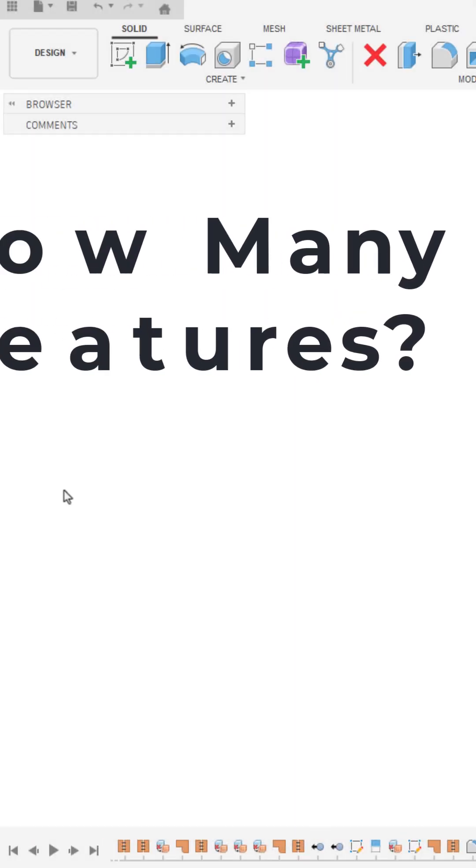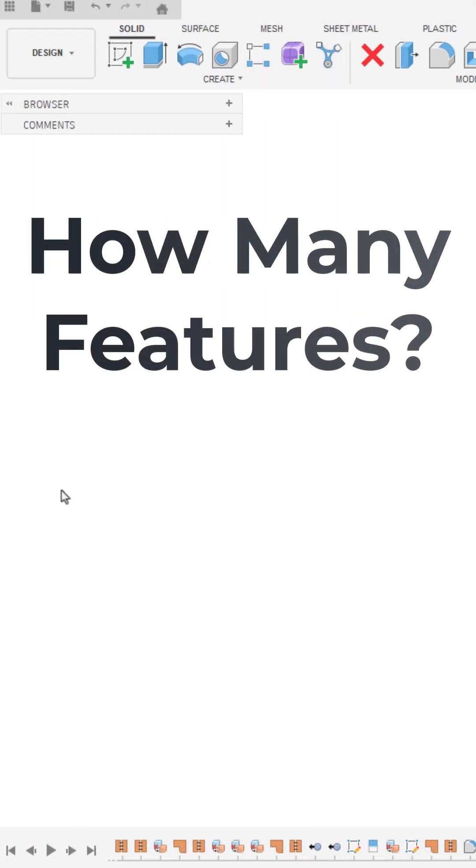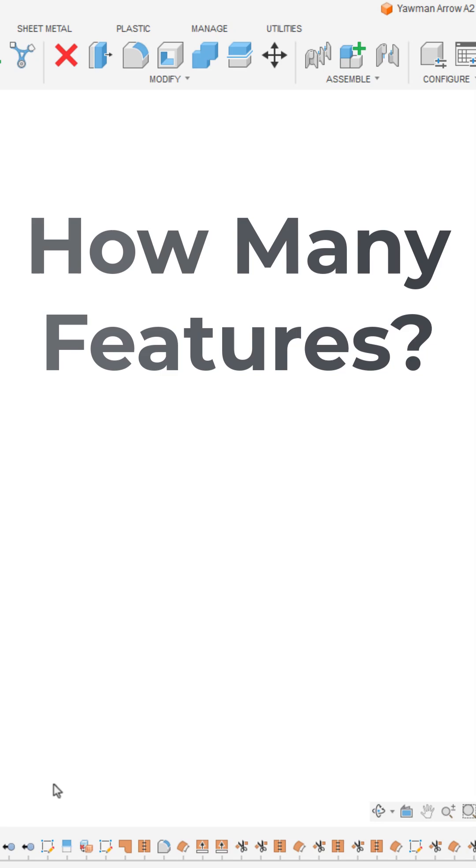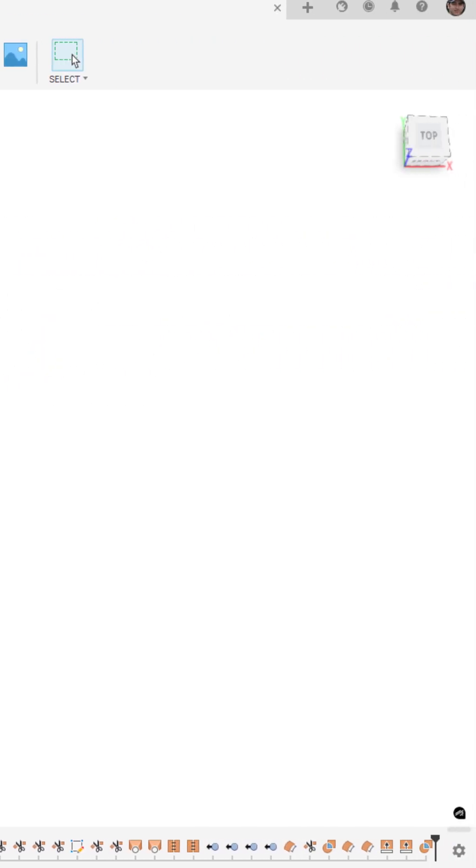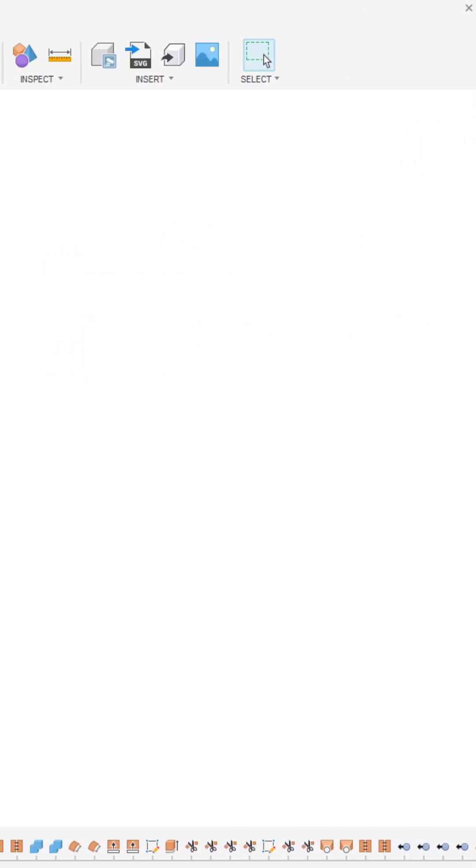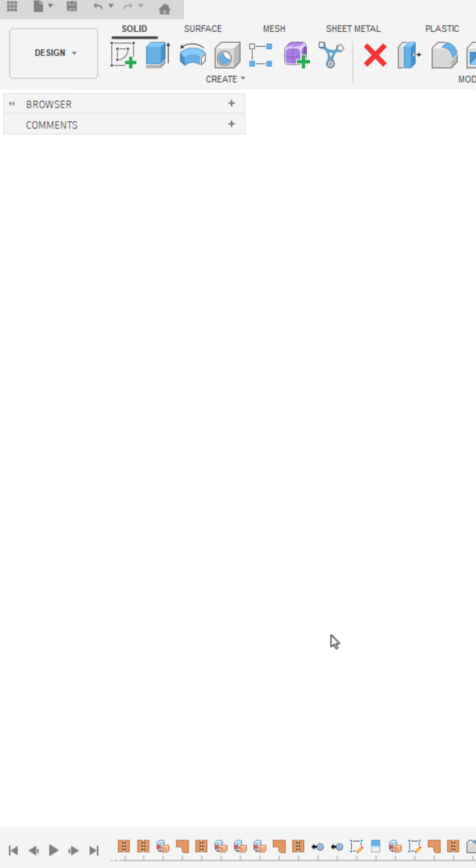Hey everyone, this is Matt with Learn Everything About Design. Have you ever been working in Fusion and had just tons of features in your timeline and you're curious just how many there are?